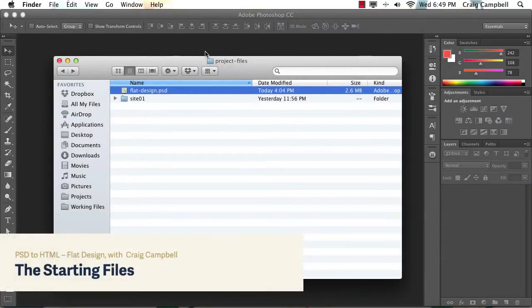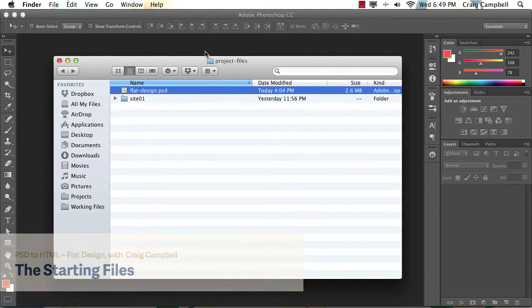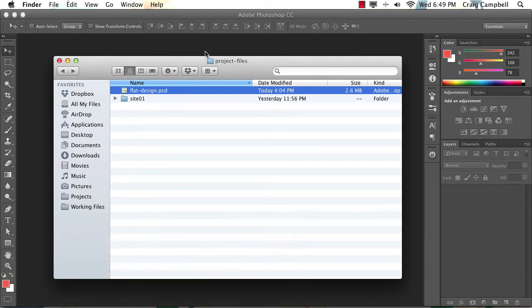Hello and welcome back to the PSD to HTML Flat Design Build. In this lesson, before we jump in and start building our site, we're going to take a look at the starter files.